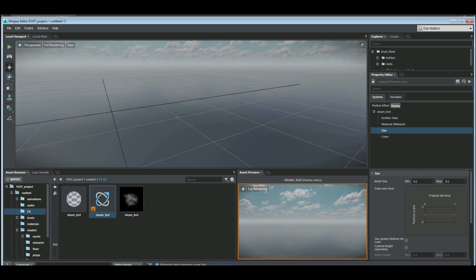Our initial size, we're going to make this maybe 0.25 and have it be 2, maybe 1.5 at the time. And it's going to fade out over its life.